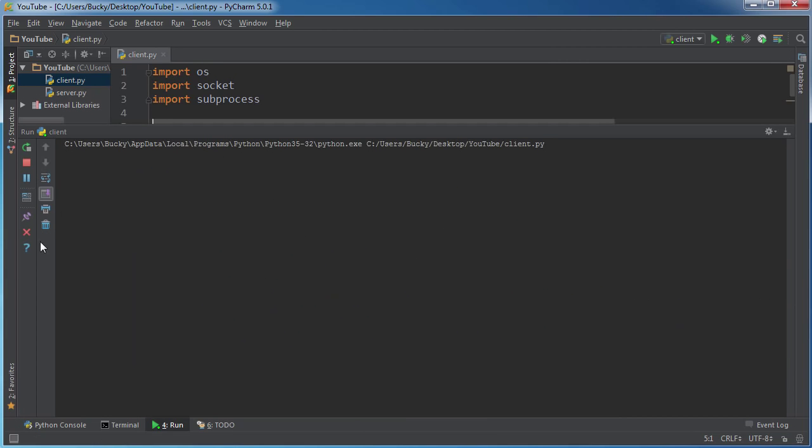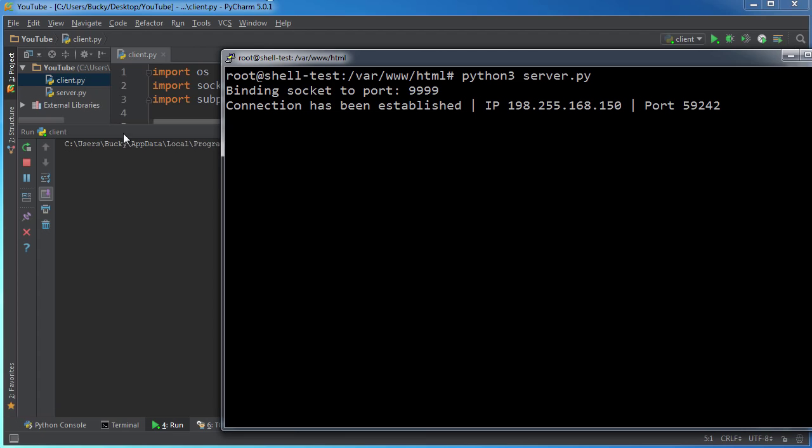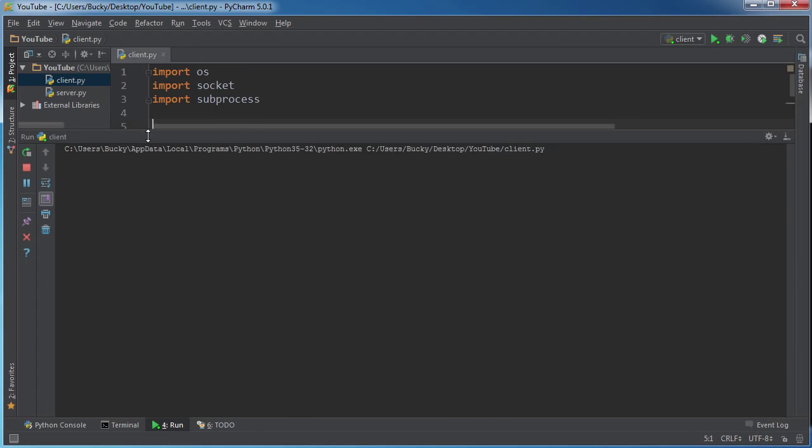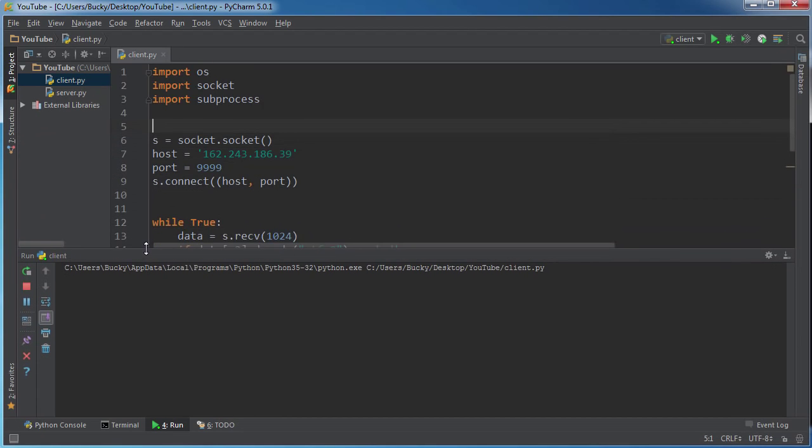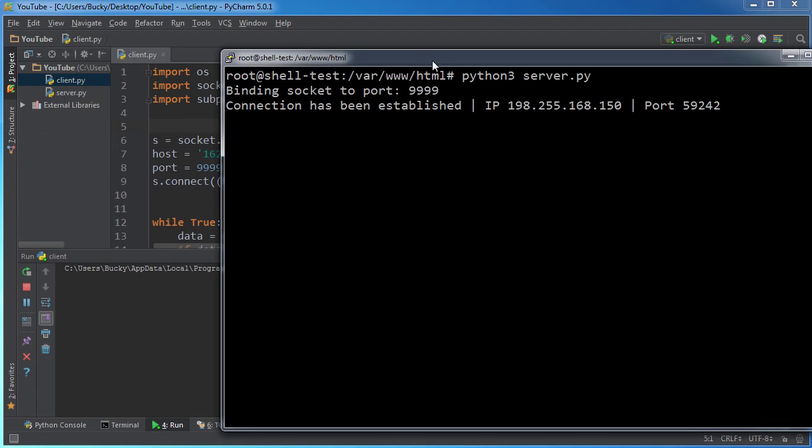So right now the client's going to be running. Again, they're probably not going to have PyCharm. They're just going to do this from wherever. And check out what happens in here. Connection has been established. Now I want to go show you guys something real cool.